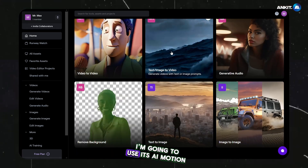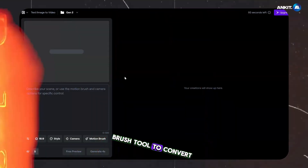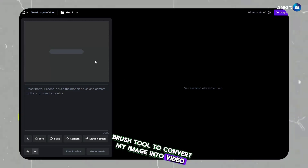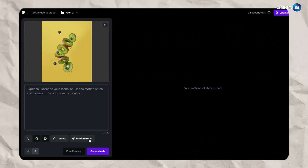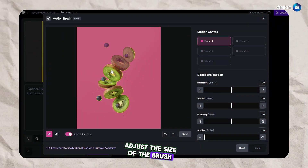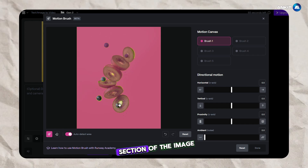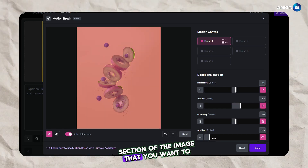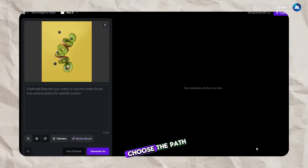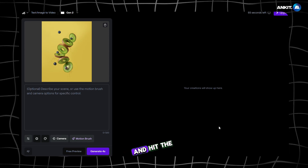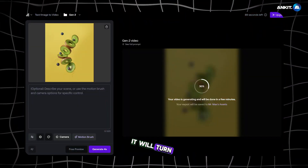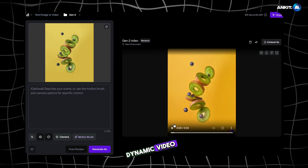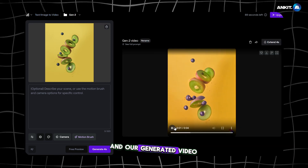I am going to use the AI motion brush tool to convert my image into video. Start by uploading your image and select the motion brush tool. Adjust the size of the brush, then draw the desired section of the image that you want to animate. Choose the path of the movement and adjustments, then hit the generate button.